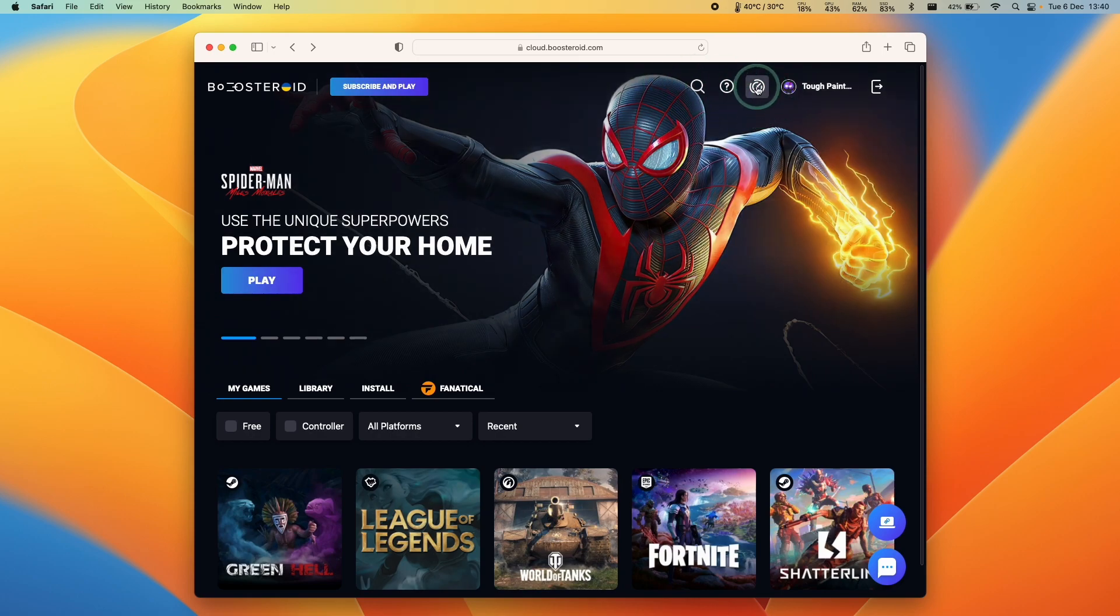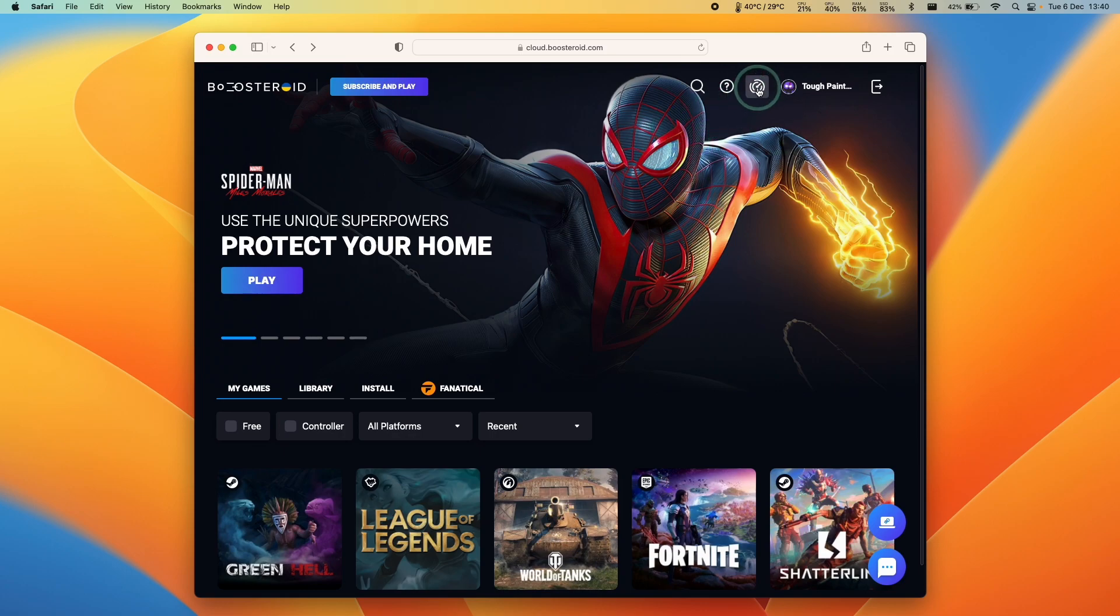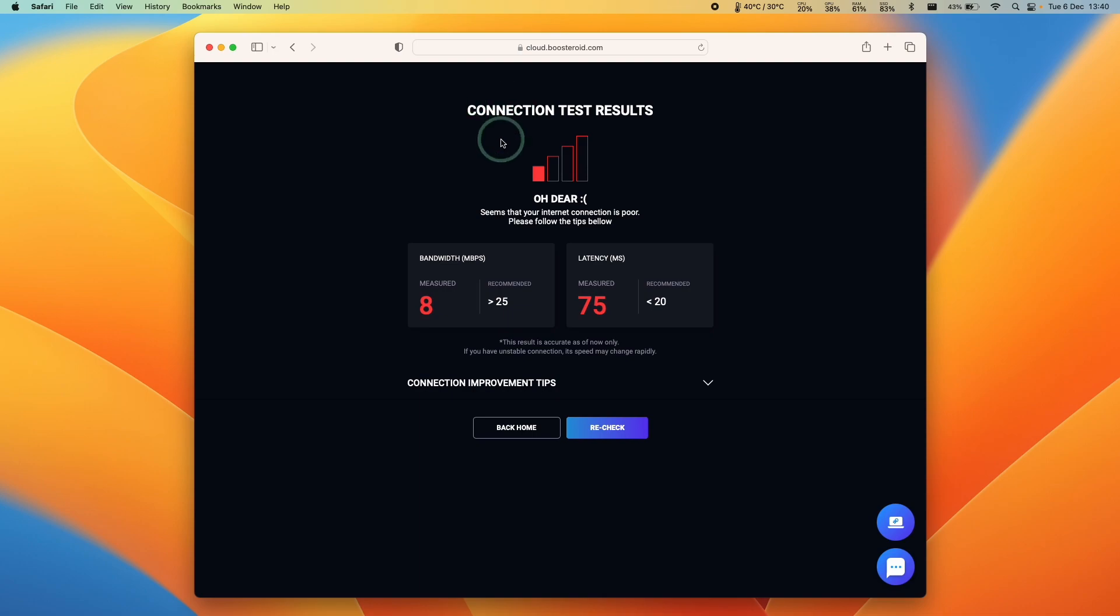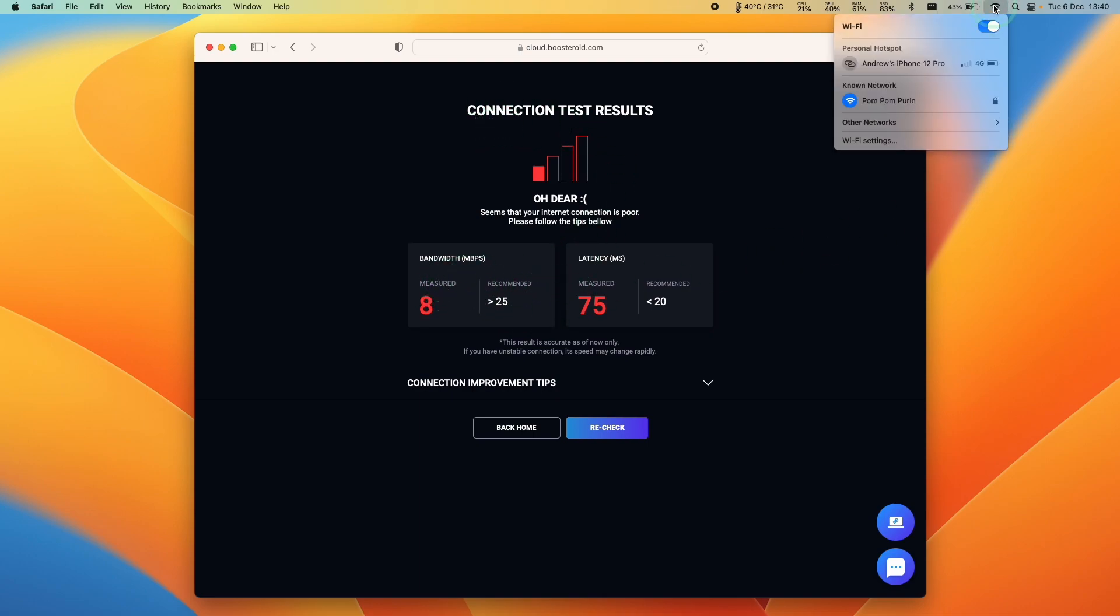One thing that you should definitely do is test the speed of your internet connection before you make any purchase for Boosteroid. Just click the button on the top right hand side of the screen. Here it's saying that my connection is too slow, but that's because I'm running this through Wi-Fi.